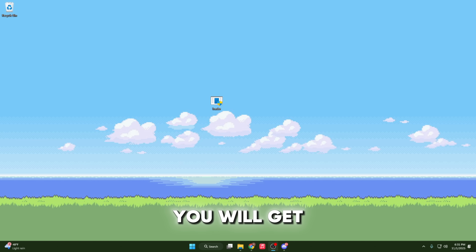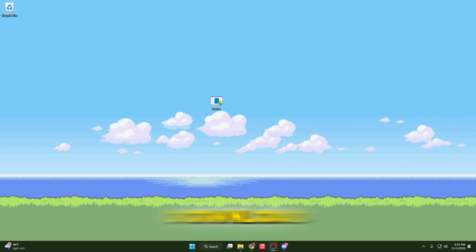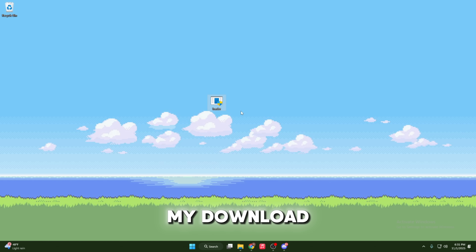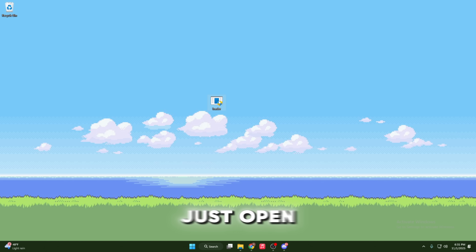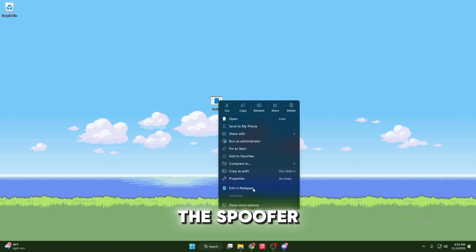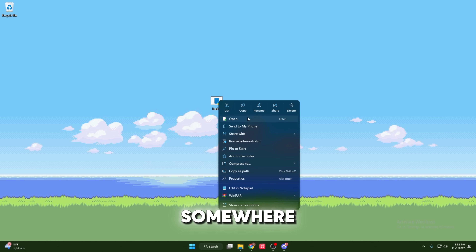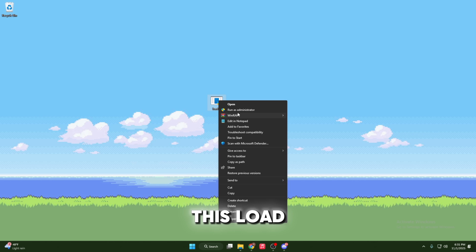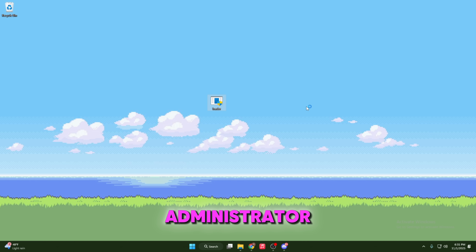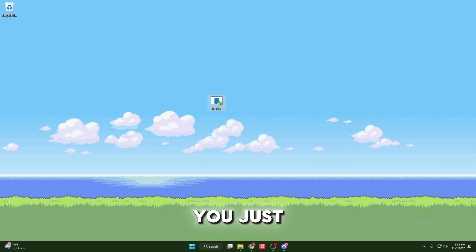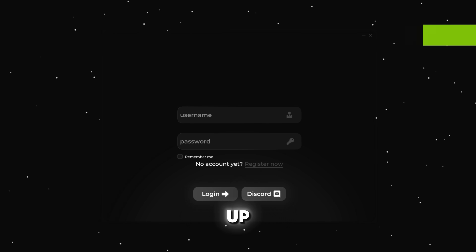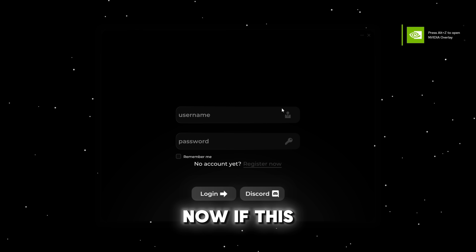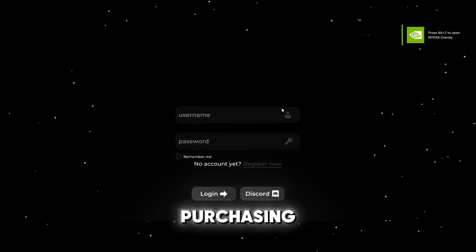After you purchase, you will get the key and a download link sent to your email. I've already got my download link, so we can go ahead and click on the spoofer. I click on show more options, and I'm going to run it as administrator. We'll wait for this to load, and once it loads, it will bring you to a screen that looks like this.